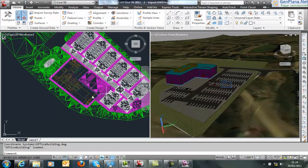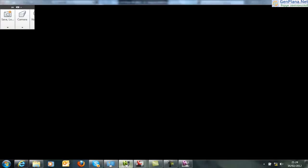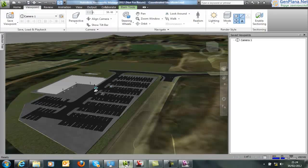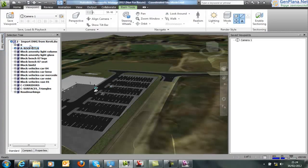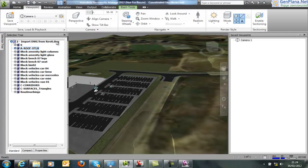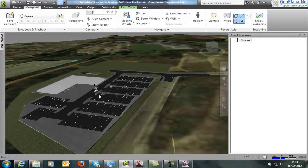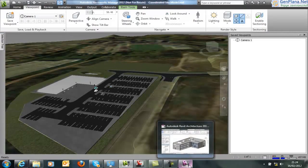Now the place we may want to take this is Navisworks. So here's the same model in Navisworks. And we want to bring this information together with the Revit model. So at the moment we've just got the DWG loaded through from Civil 3D. How do we get from Revit to Navisworks?